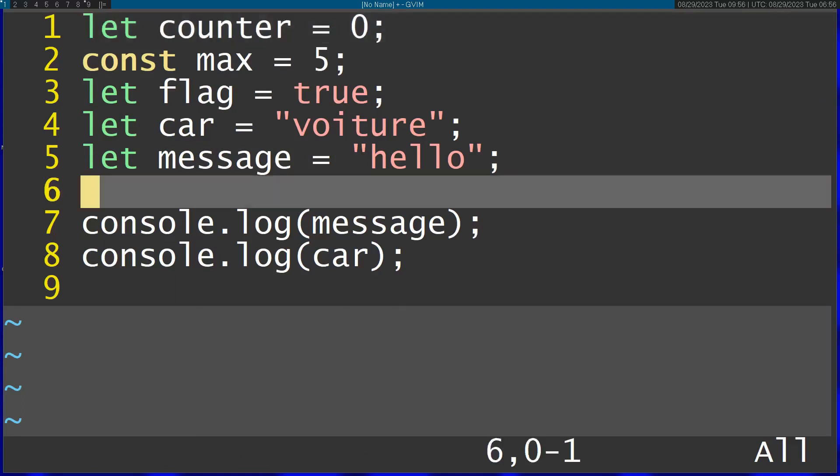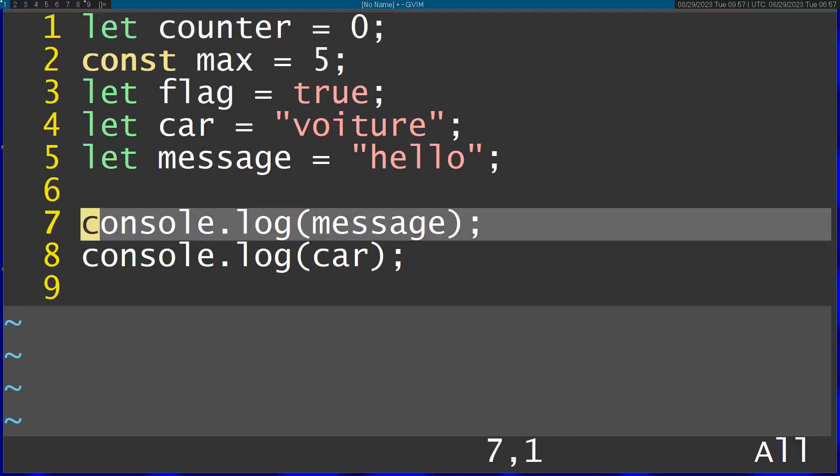Now let's take a quick look at macros. I have these two lines of console.log and I want to add an additional argument for each one.